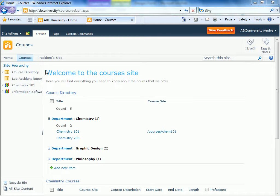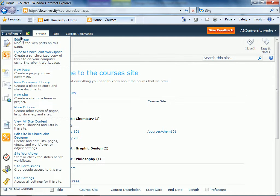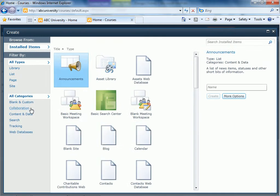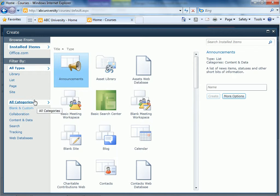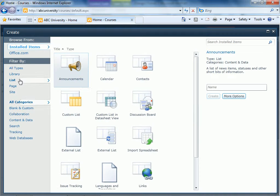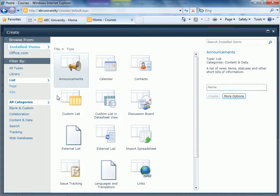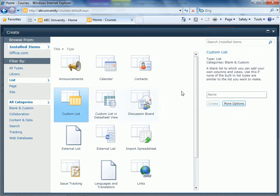We'll start by creating a rooms list. So we'll go to more options, lists, custom list, and we'll call it rooms.